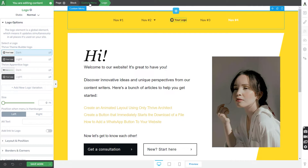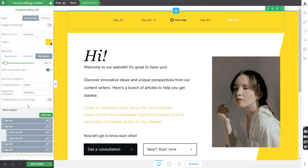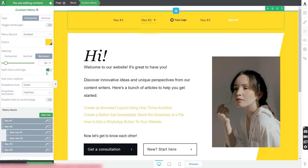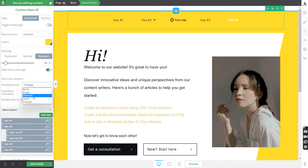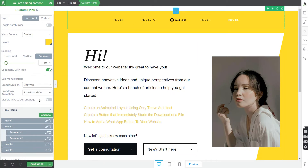Let's go back to the main options of the custom menu. In the sub menu options section, the first drop-down list allows you to change the icon of the menu item that will have a sub menu — you can choose a triangle or angle icon. You can also pick between different animation styles for how the sub menu expands when hovered over. Lastly, if one of your menu items is linked to the current page, you can activate the option to disable that link so users won't be redirected to the page they're already on.